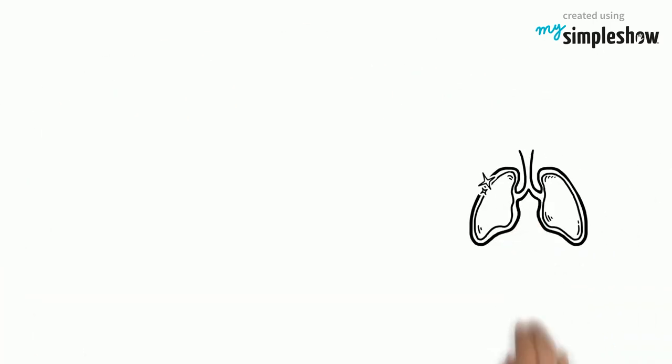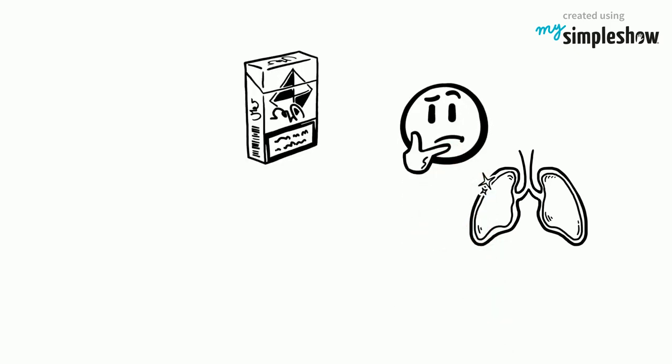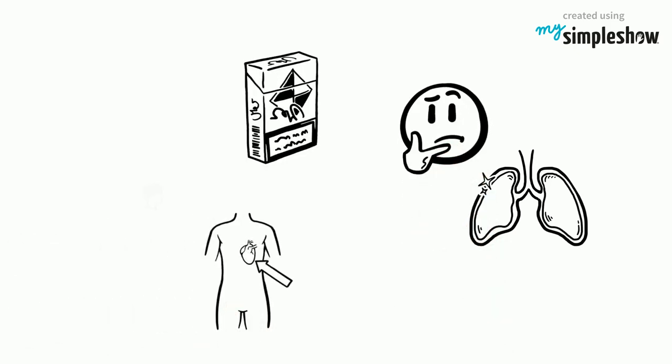But lung problems aren't the only ones you have to consider. Smoking also leads to heart attacks or strokes.